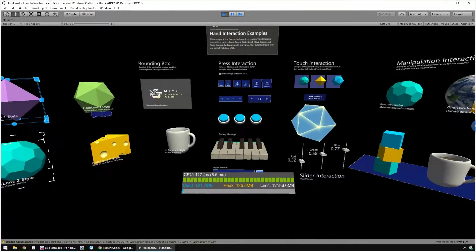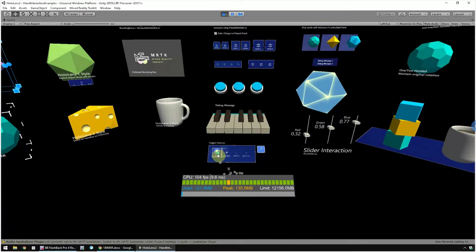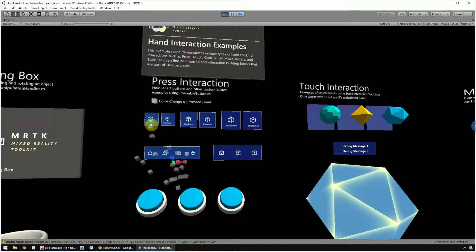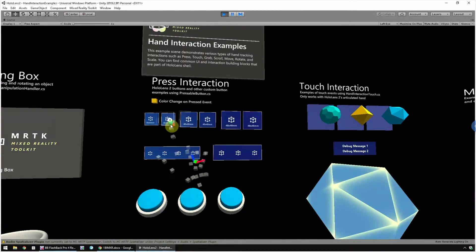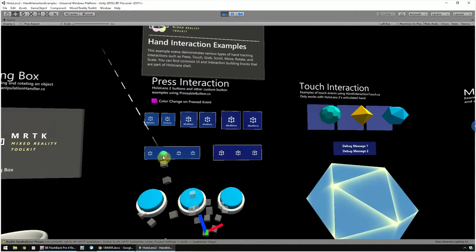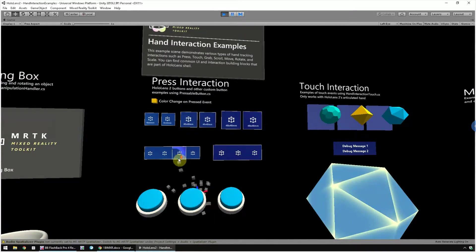Now let's look at the interaction examples. First, hide the profiler and then explore the pressable buttons. There are different sizes of buttons and also different shapes of buttons.